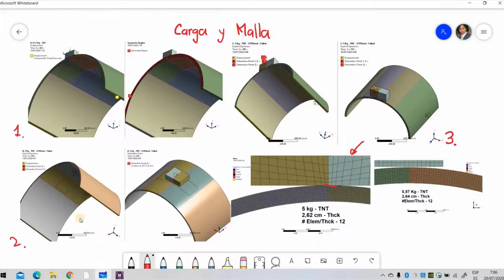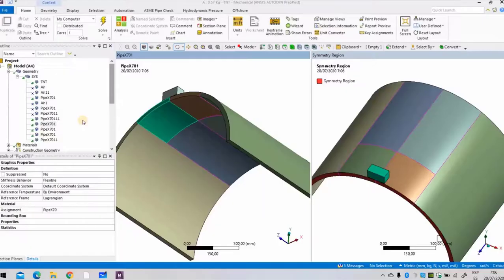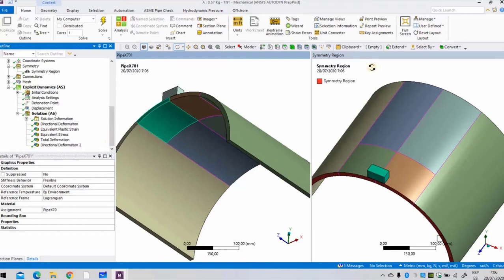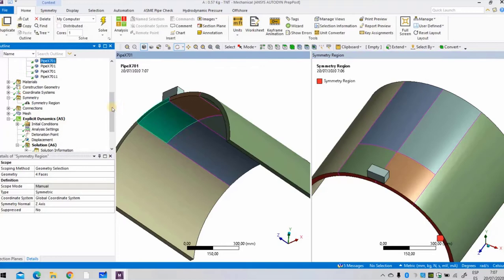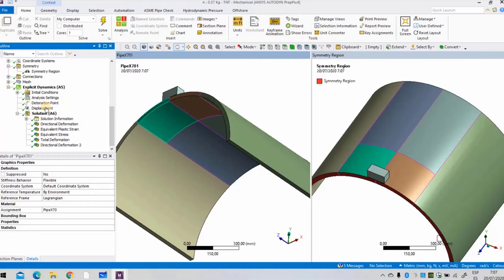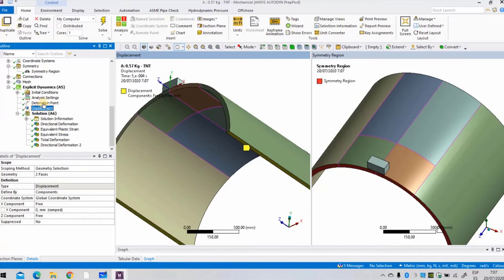For those three simulations, in this simulation of 0.6 kilograms of TNT, we have a symmetry plane with the red color here. This condition tells the solver that we have pipe at the other side. Here we have a zero displacement constraint at the base, and there is something called detonation point. In simple terms, it tells us where the detonation begins geometrically.